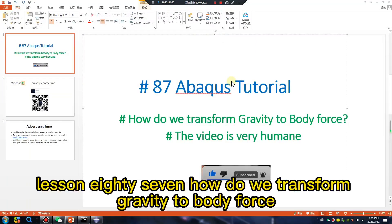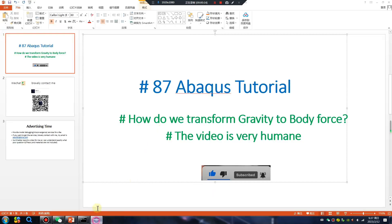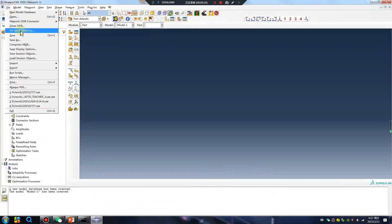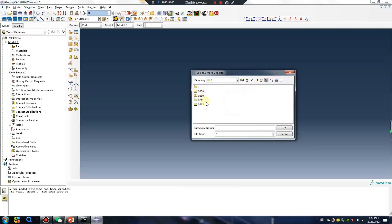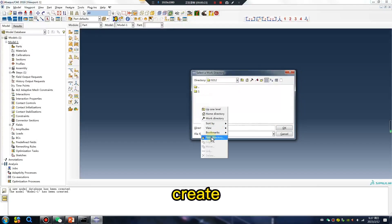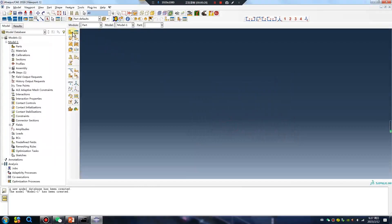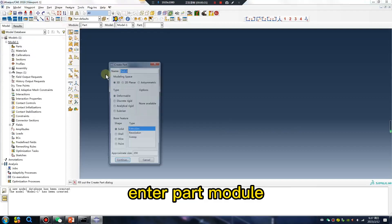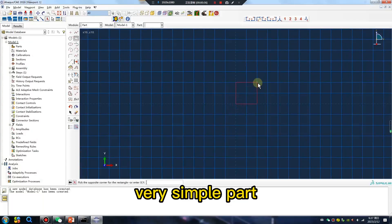Abaqus tutorial lesson 87: how do we transform gravity to body force. Let's go — first, set the work directory, create number two, enter the part module. Very simple part.